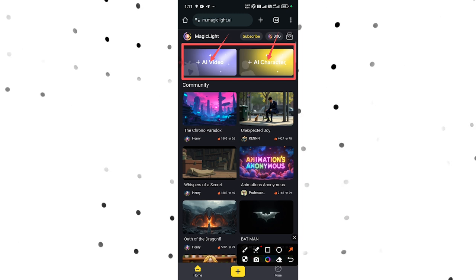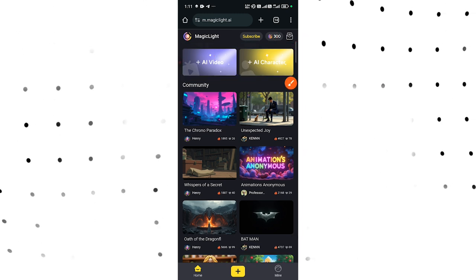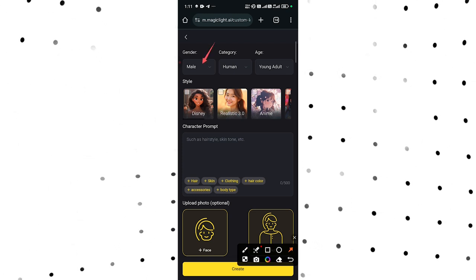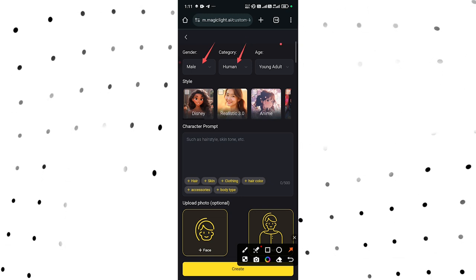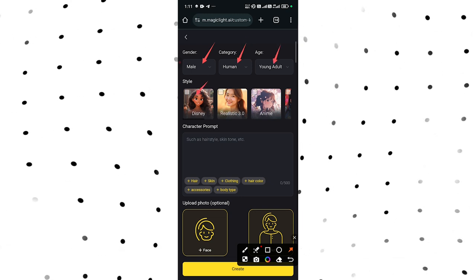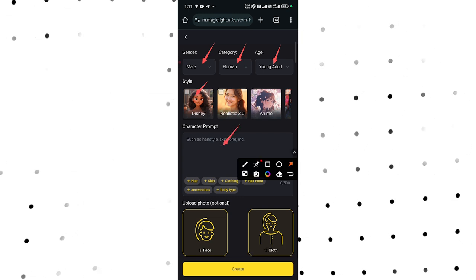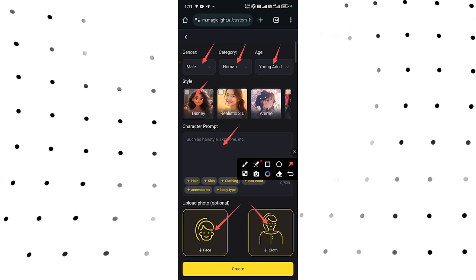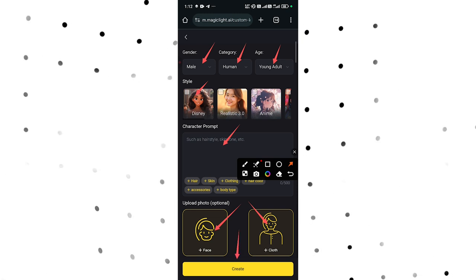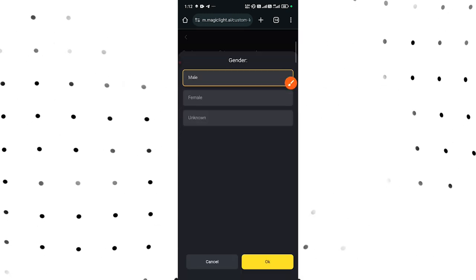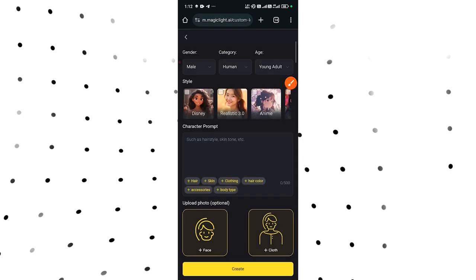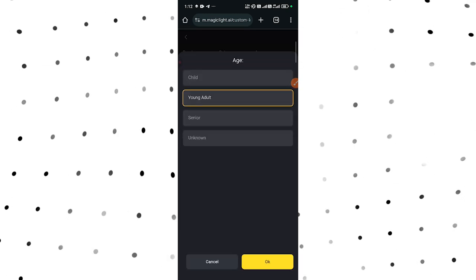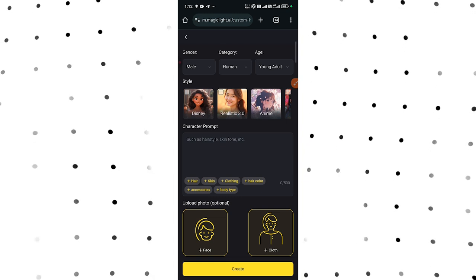If you want to design your AI character, click on AI Character. From here you need to select either a male or a female, then select the category, select the age, select your style, and enter your character prompt. If you have a face you want your character to take, you can upload a face here, or upload the clothes you want to give to your character. Let's select male, then select the category — we'll select human — then select young adult for the age.